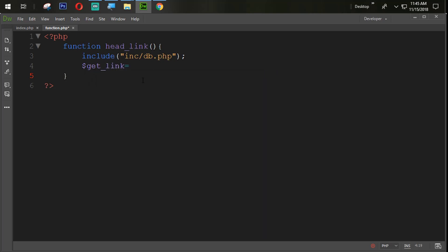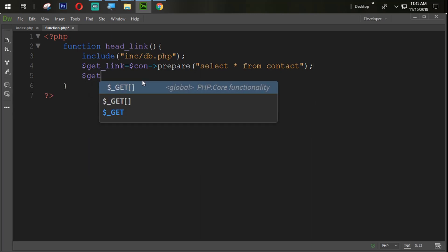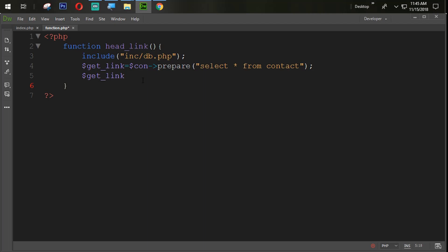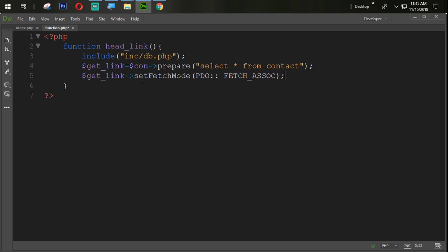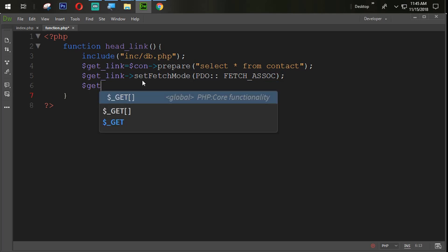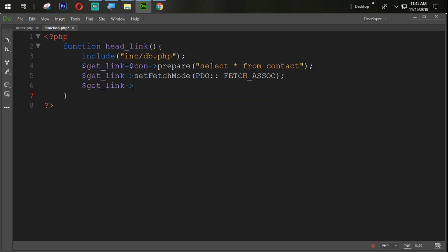I create a variable $get_link equal to $con->prepare with the SQL statement: SELECT * FROM contact. Then I set the fetch mode: $get_link->setFetchMode(PDO::FETCH_ASSOC). Next, $get_link->execute().